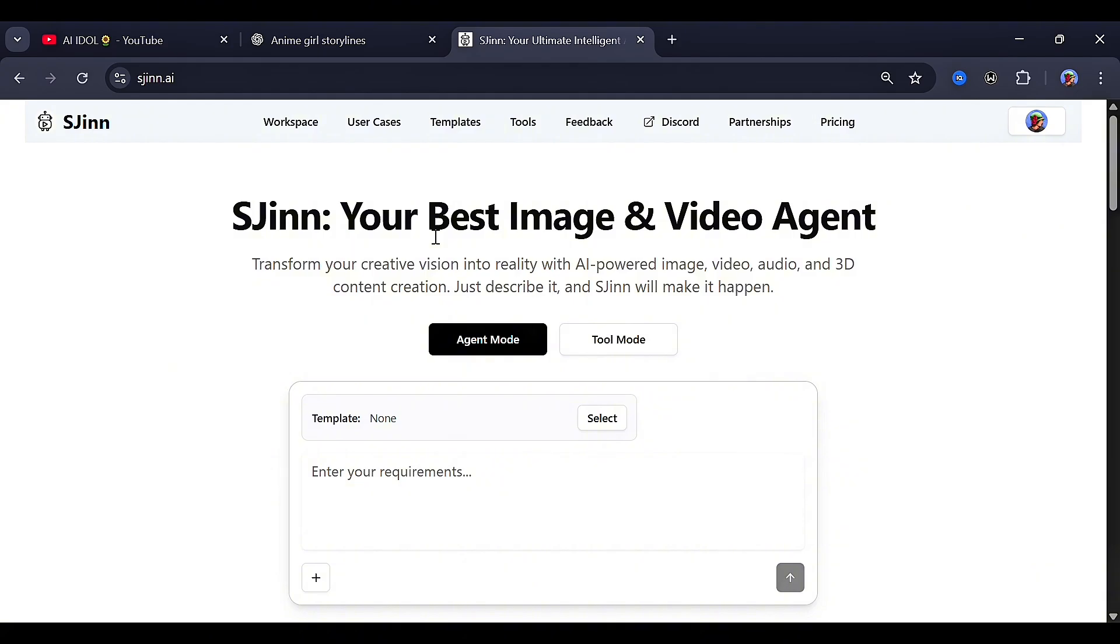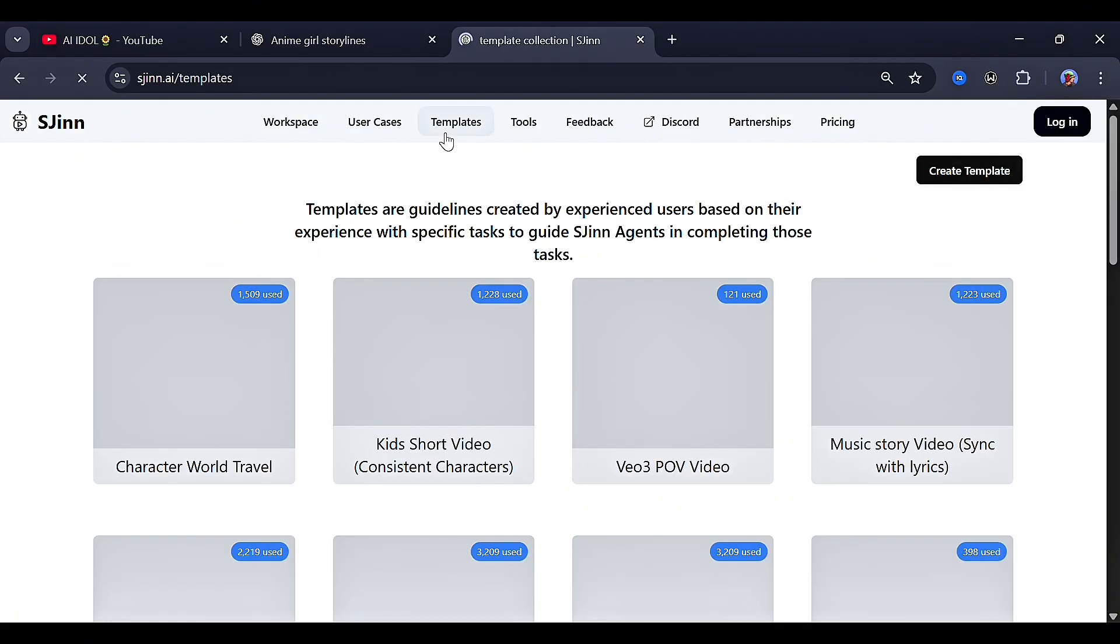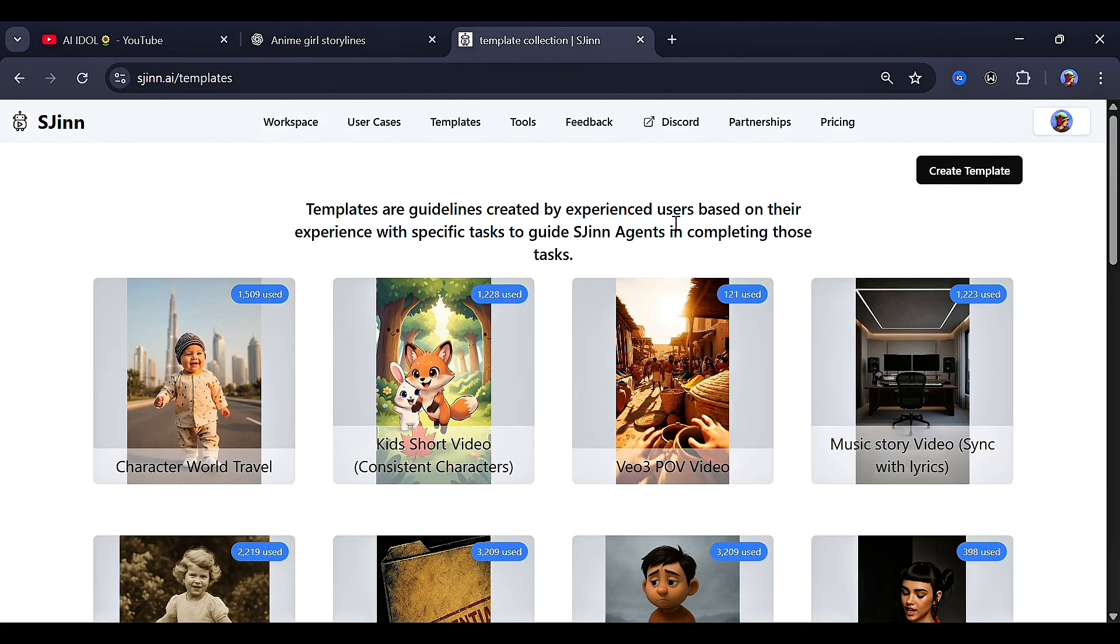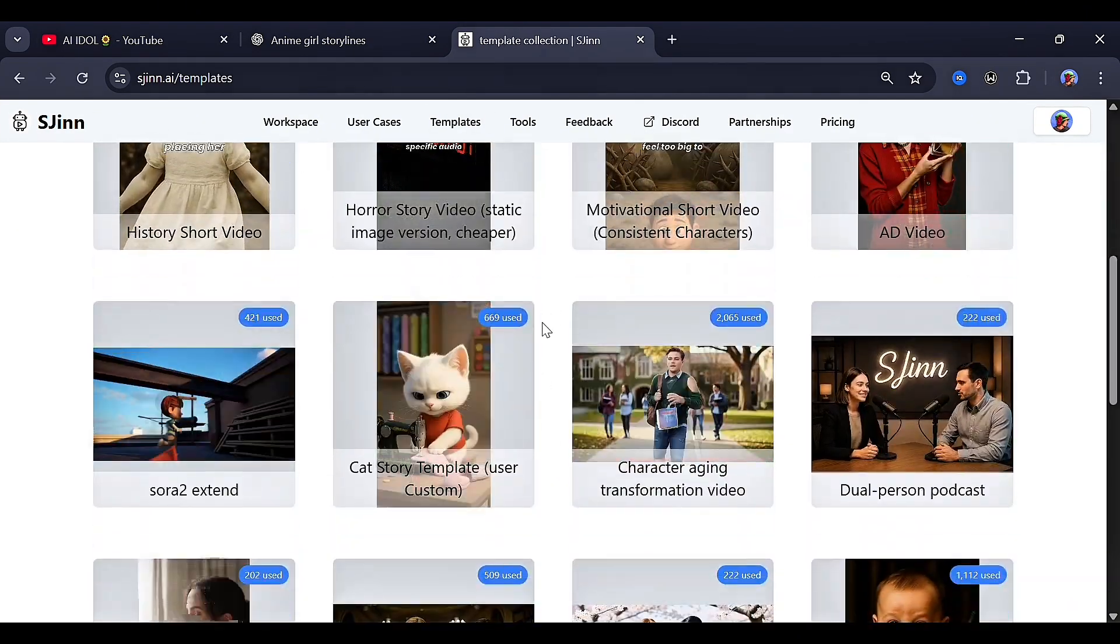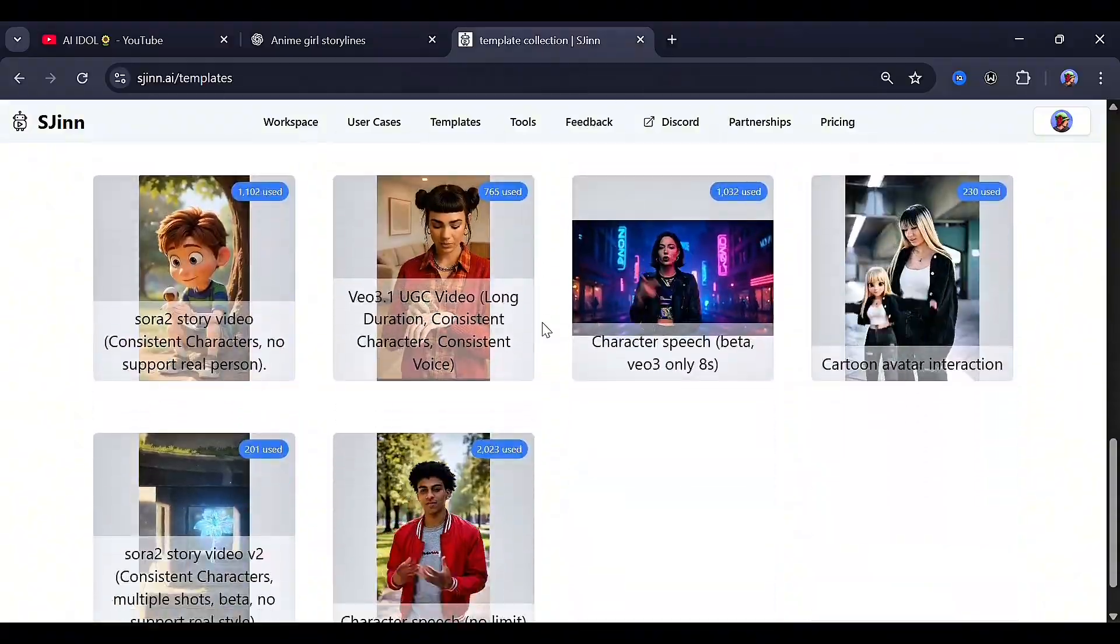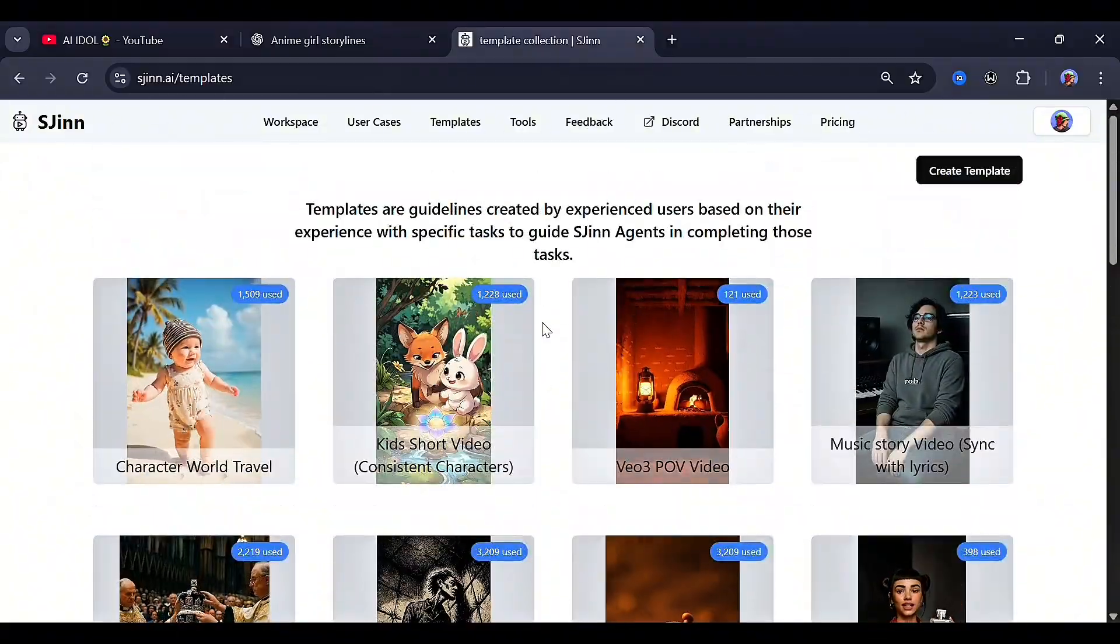The craziest part is the templates, because they let you plug your prompts straight into powerful model setups like VEO3 point of view videos, Sora 2 ads, story templates, and more. So let me show you how it works.